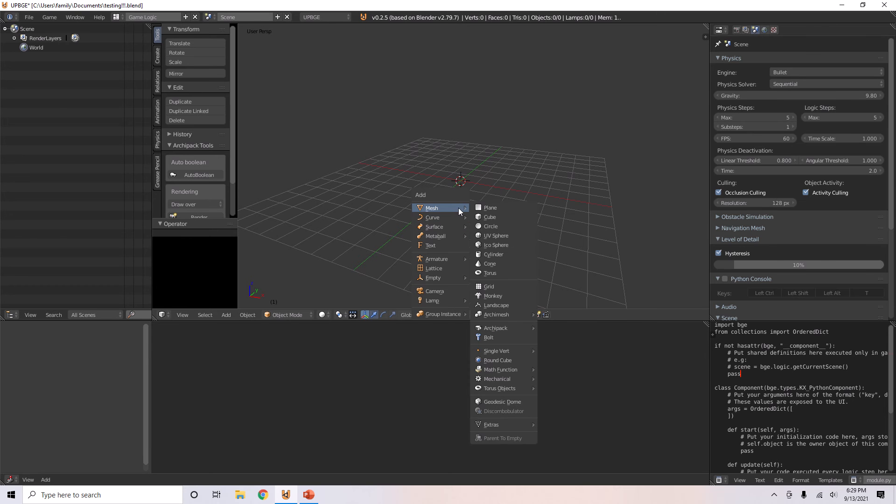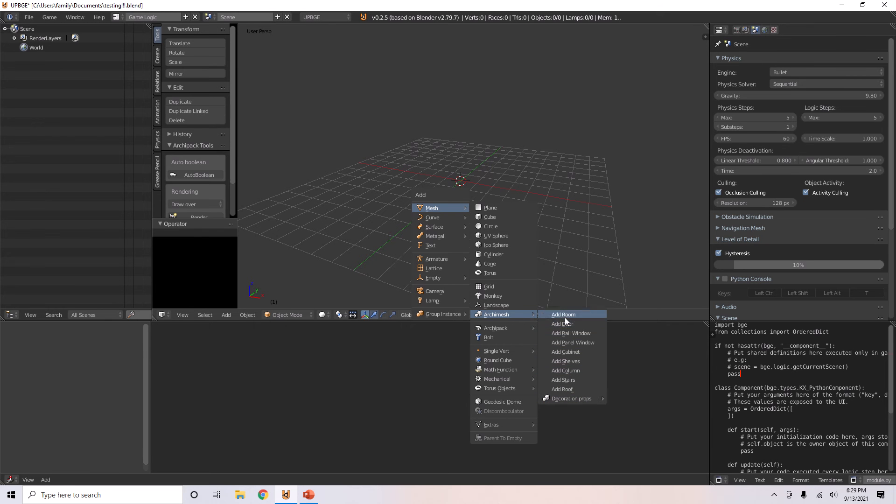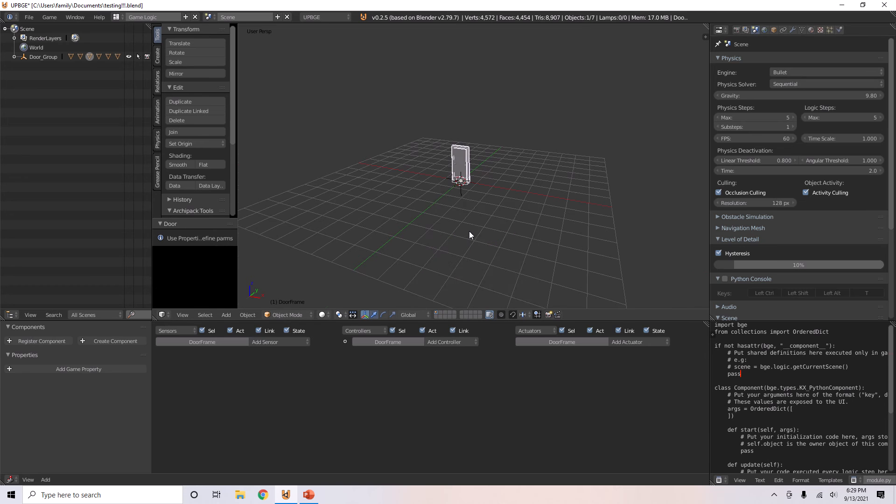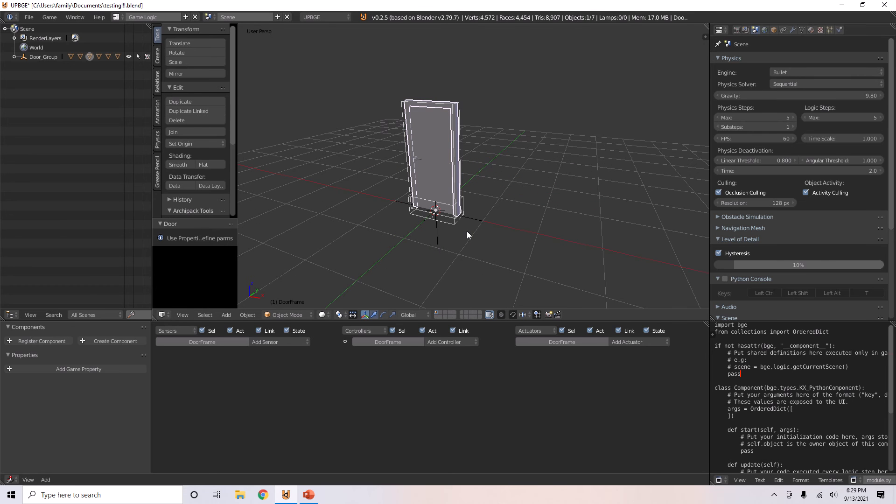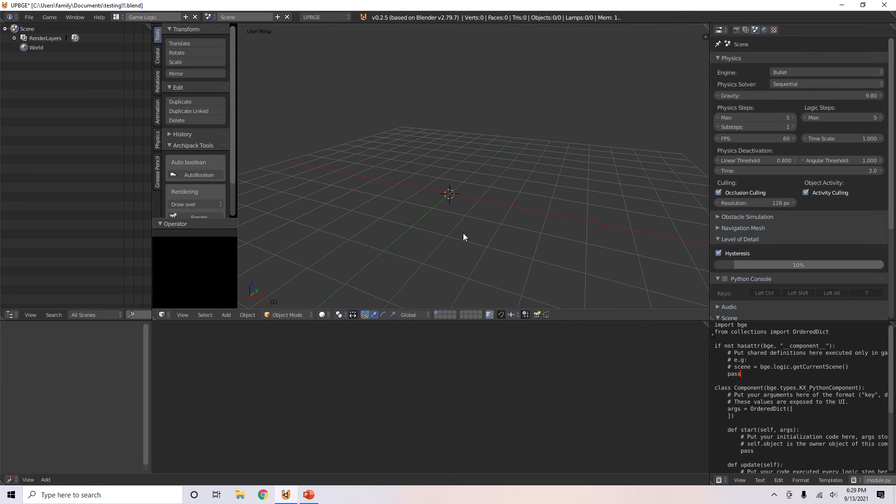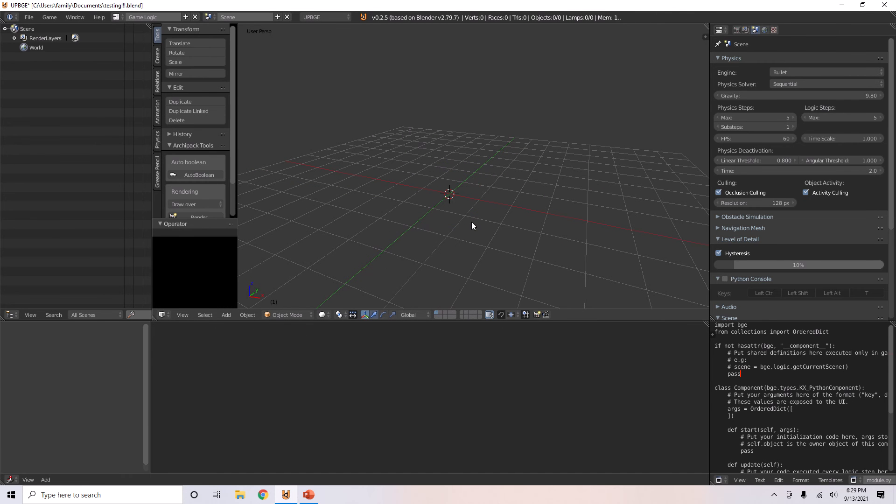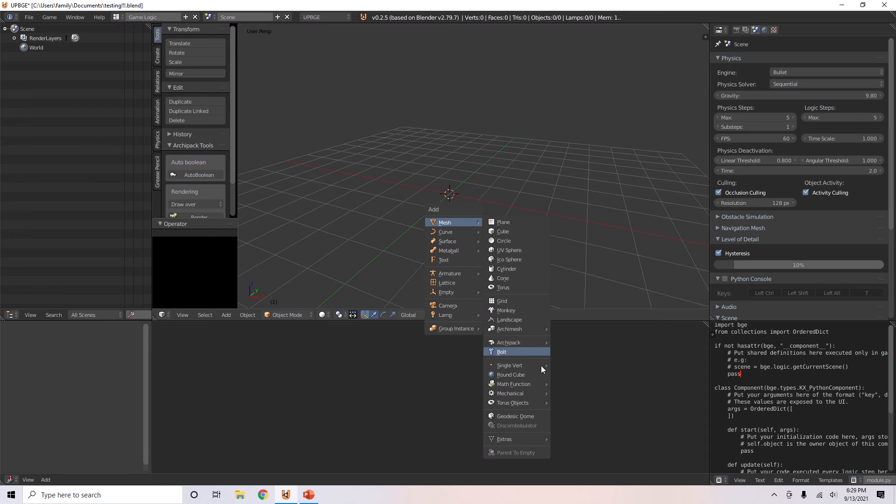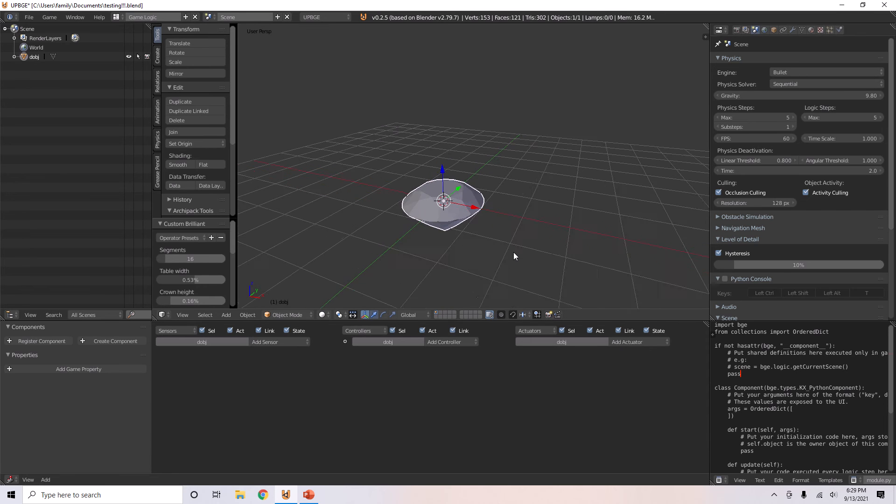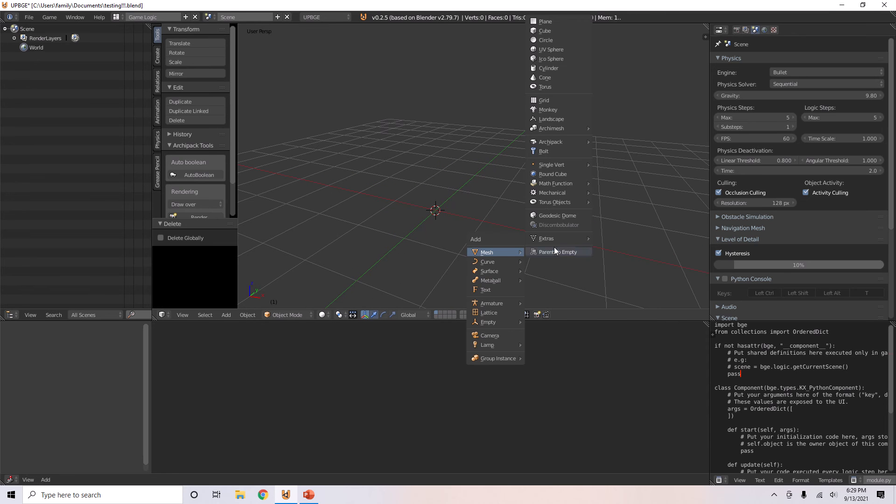Now when we go to mesh, there's many more options, many more things to add. Let's just go to arc mesh or something. You can add all sorts of things, like a door, or a round cube, or go to extras and add a diamond. There's just so many things to explore.